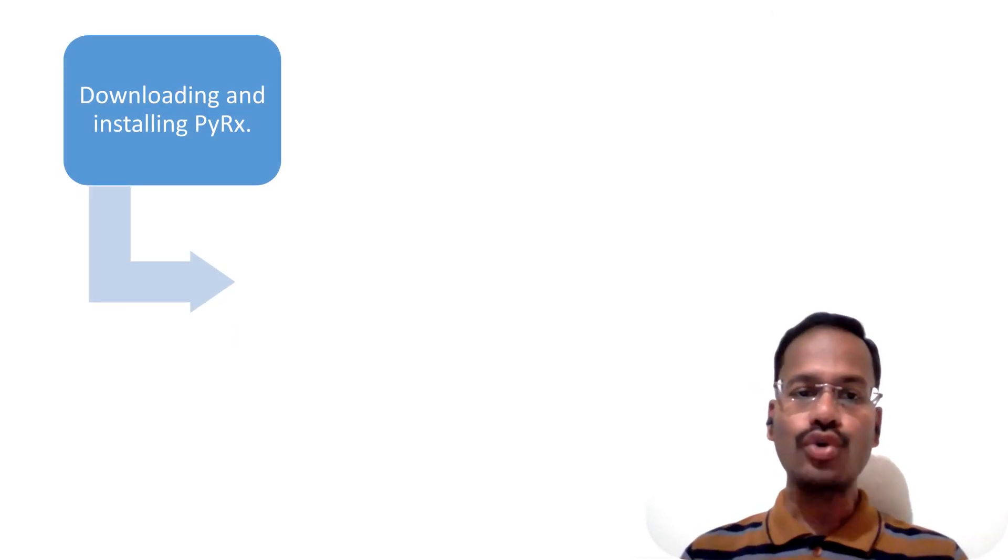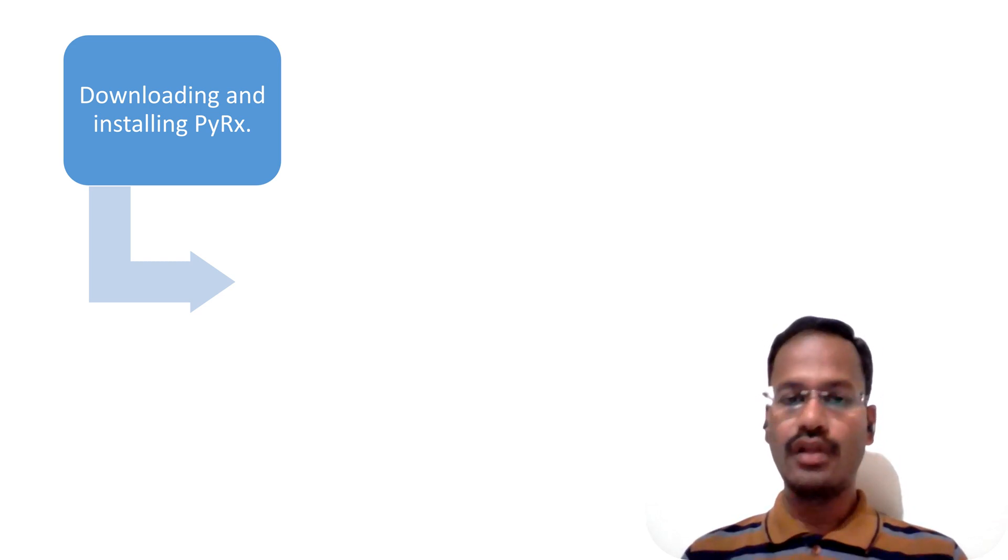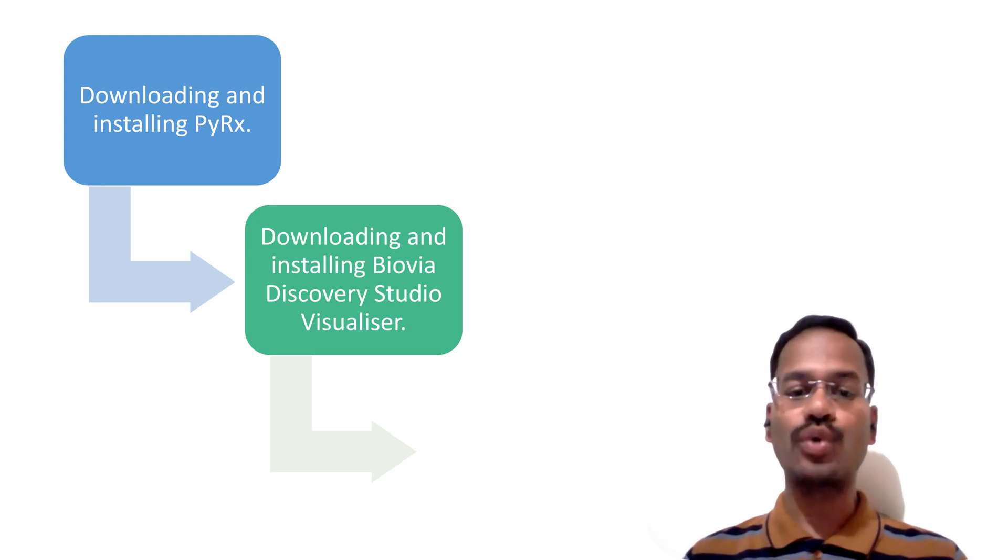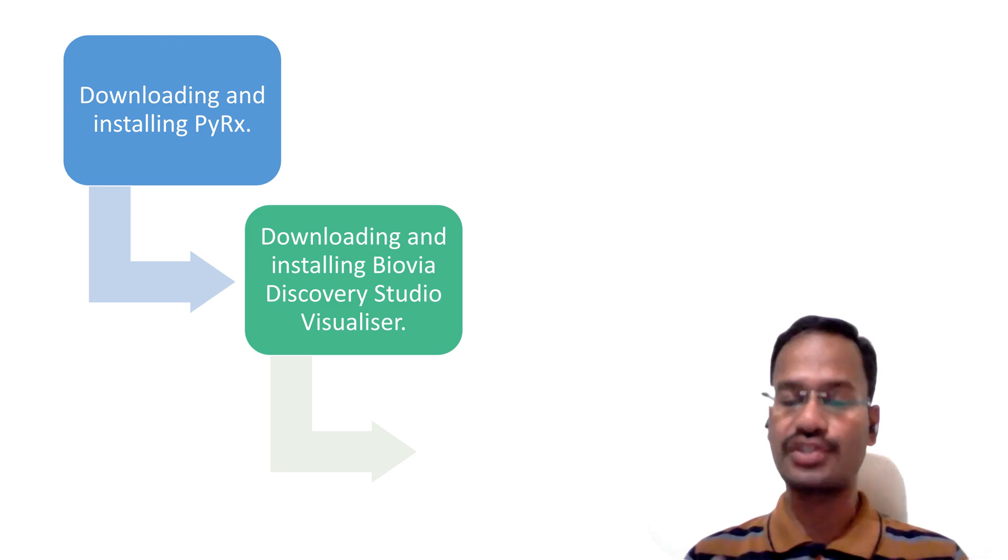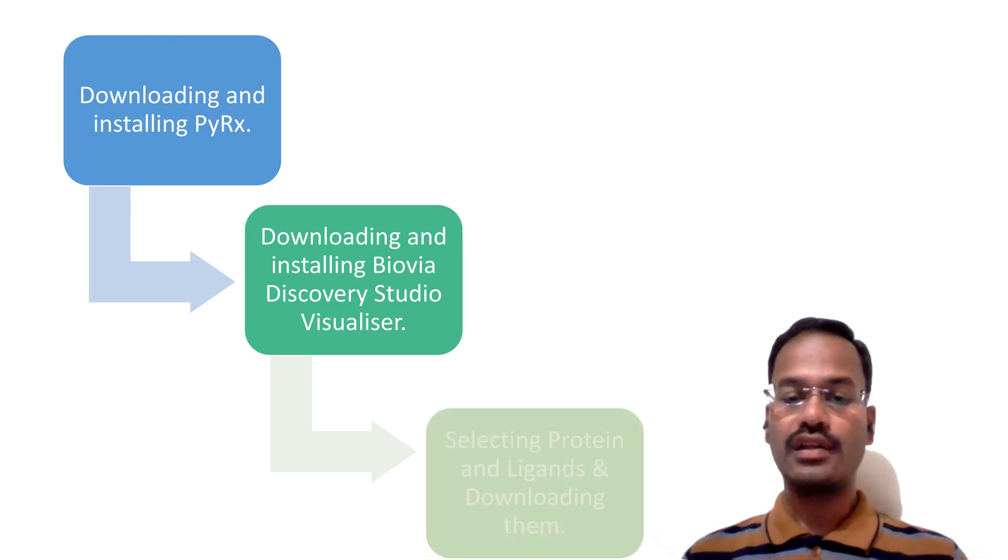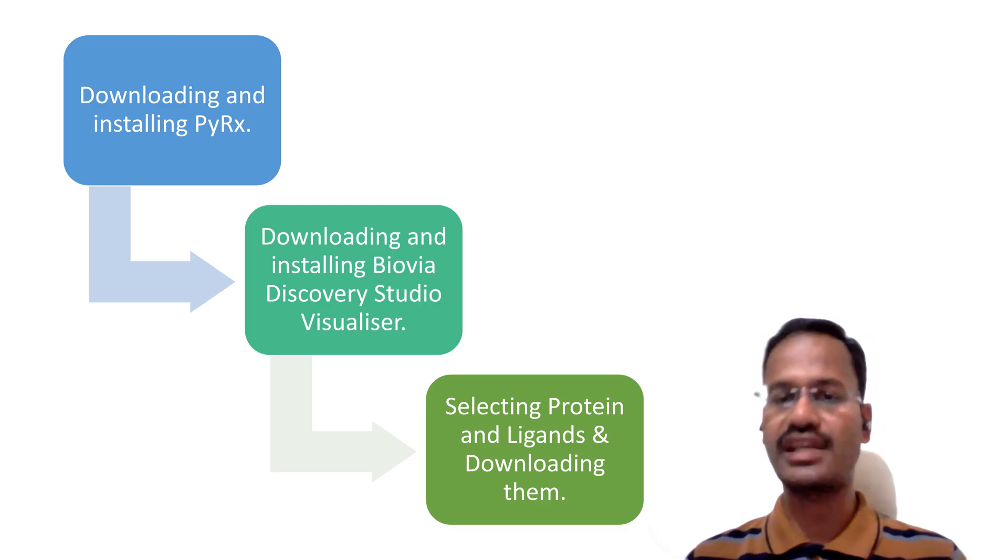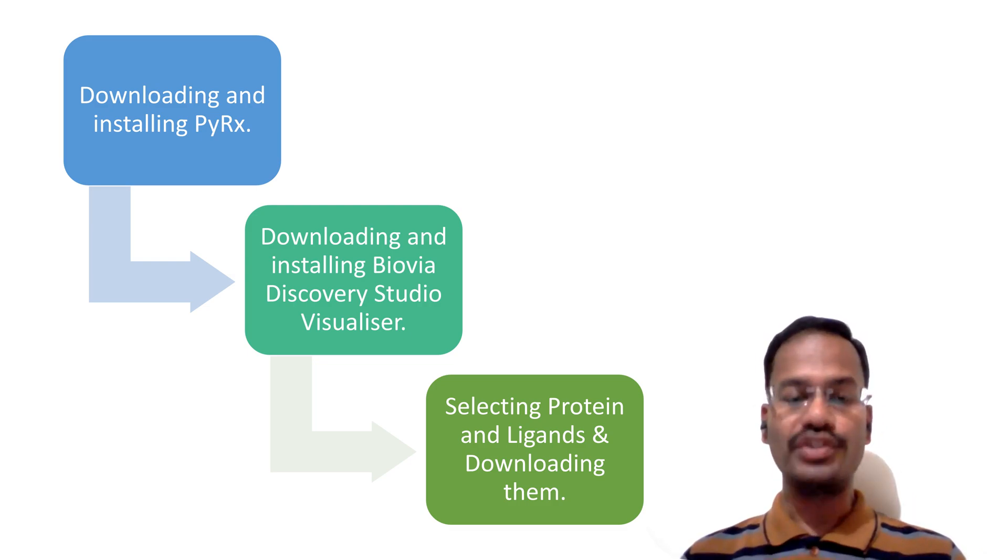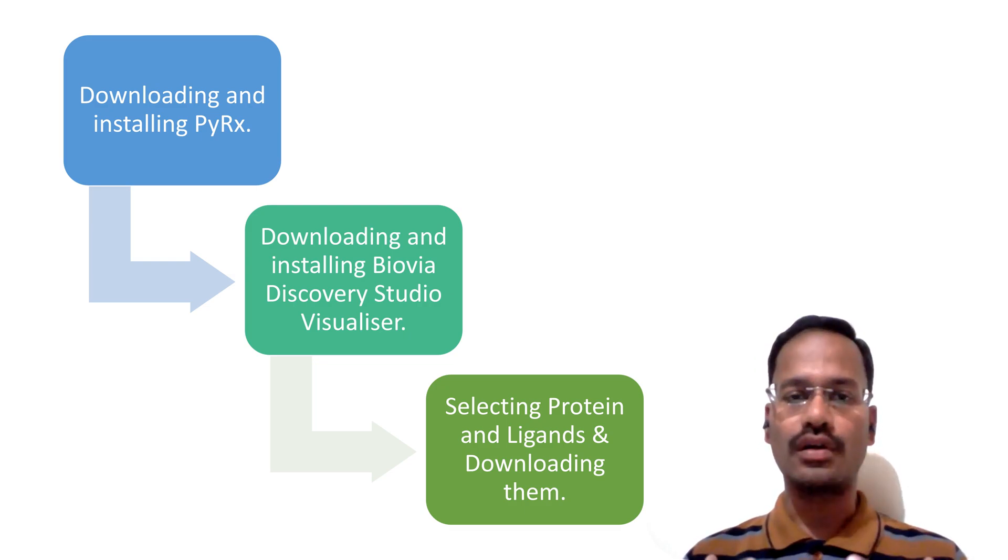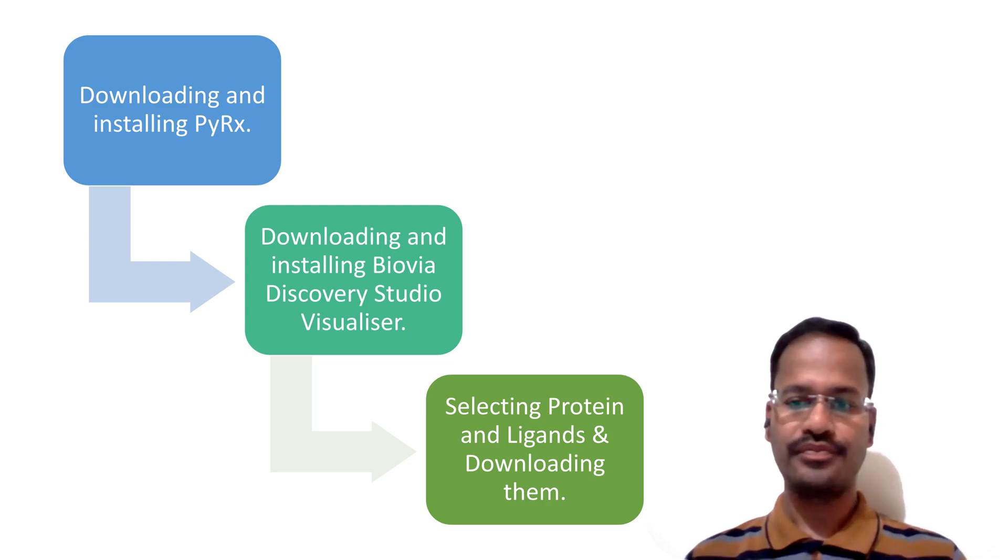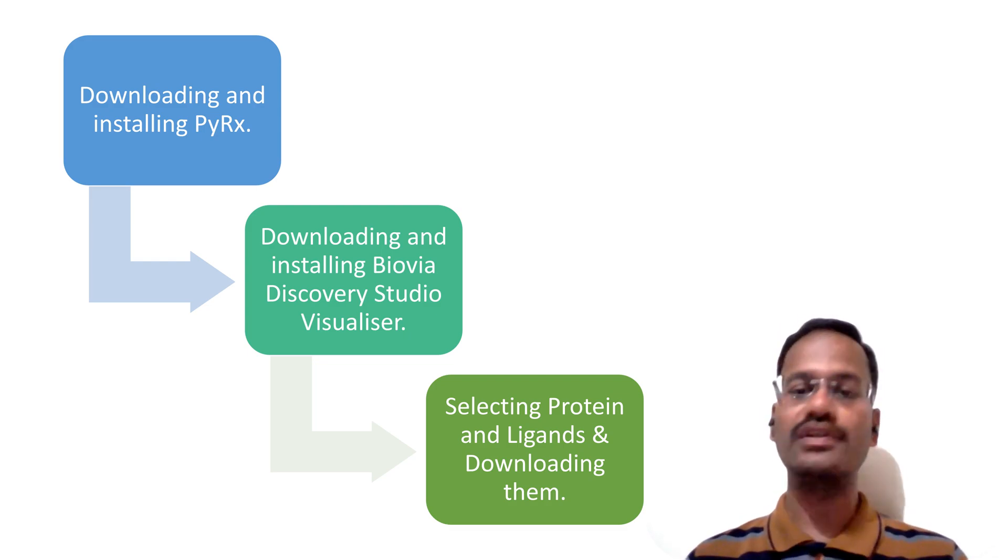In this part 1 we are going to see how to download and install PyRx followed by we are also going to download and install BioVia Discovery Studio Visualizer for better analysis of the results, and we are going to see how we are going to collect the proteins and ligands and how we are going to download them. These are the 3 parts we are going to cover in this part 1 of PyRx Vina tutorial, that is preparing, installing and repairing our system.